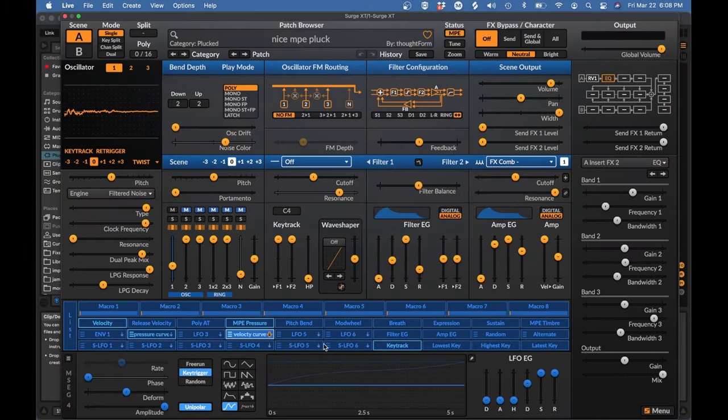So today we're going to talk about physical modeling synthesis. What is it? How do we use it? Why we shouldn't be afraid of it? And maybe why we should keep our expectations of it modest.